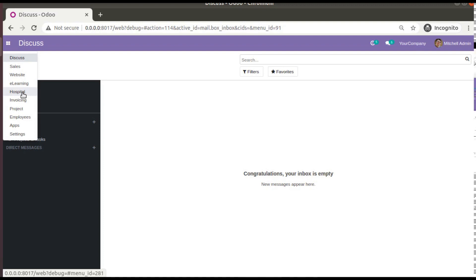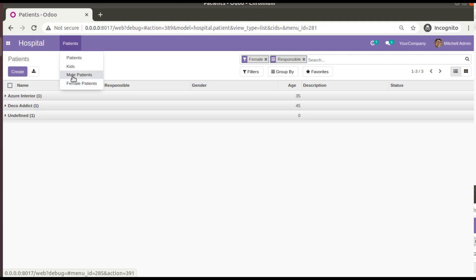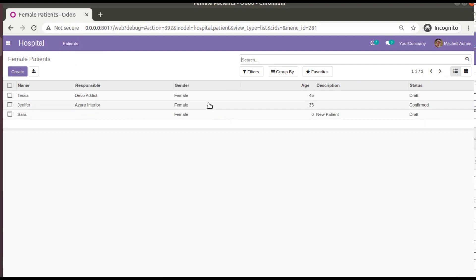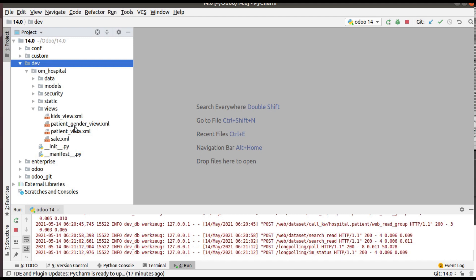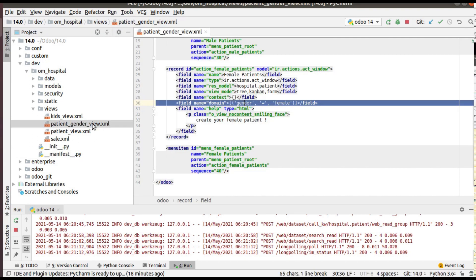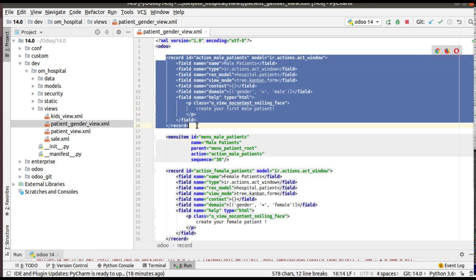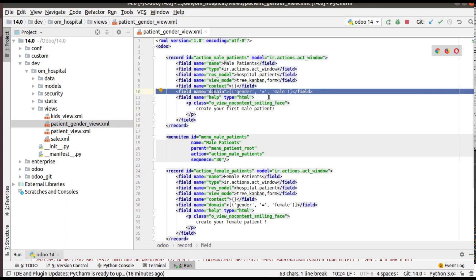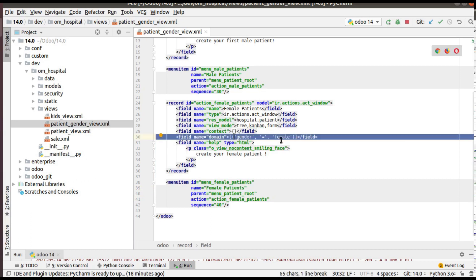For illustrating this example, I have made some changes inside the hospital module. If you go to the hospital module, you can see I have added two more menus: male patients and female patients, with their domains set accordingly. In PyCharm, inside the views folder, I have added a new file called patient_gender_view.xml and imported it inside the manifest file.